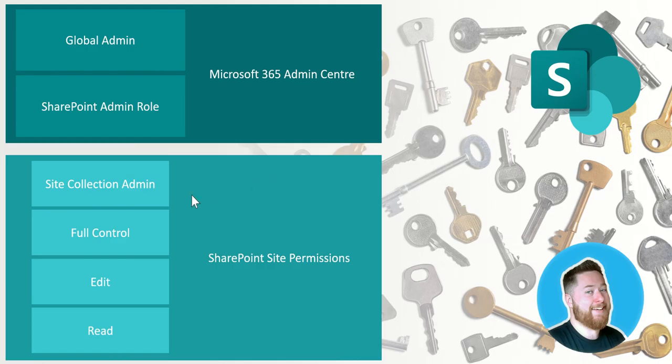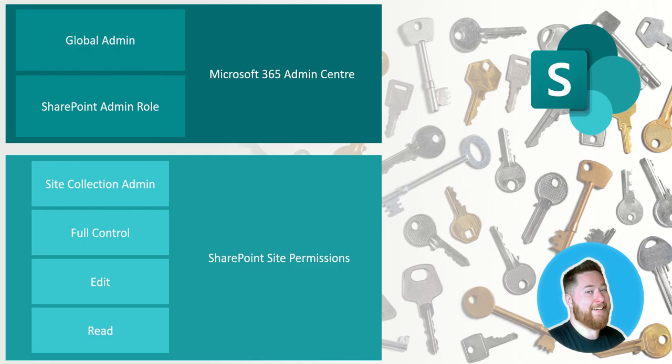Now at this level you have what we call the site collection admin. The site collection admin is typically only one or maybe two people who have access to the SharePoint site and they are responsible for the overall contents of the SharePoint site and giving people access to the SharePoint site.